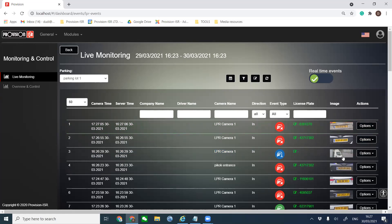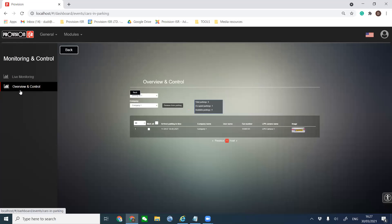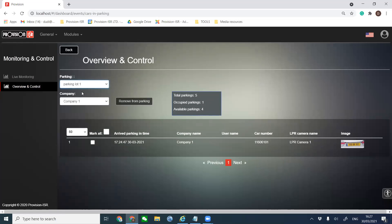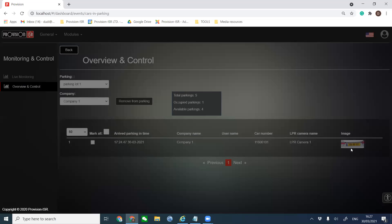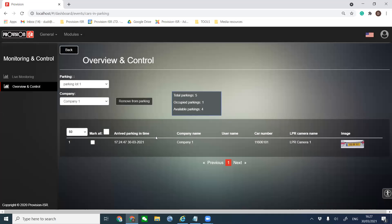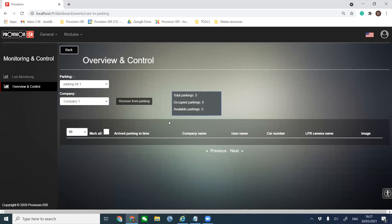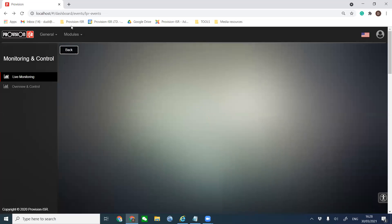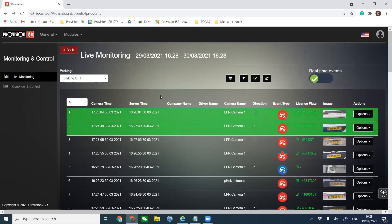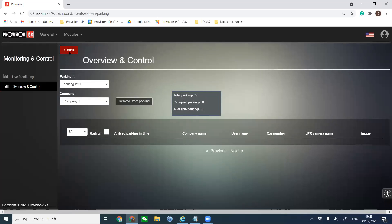How can we manage a vehicle that we manually allowed to enter? Go to Overview and Control. We can see the parking lot — Parking Lot One, Company One — with a total of five parking spaces, one currently occupied by the vehicle we just entered. We can see all the data of that vehicle. When we want to remove that vehicle because it has left the parking lot, we mark it and press 'Remove from Parking' and the vehicle is gone.